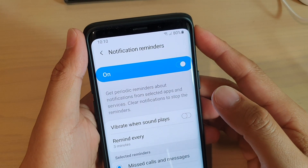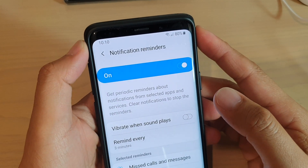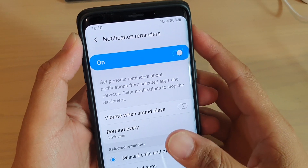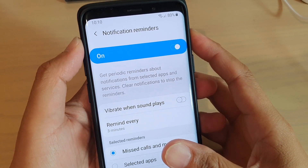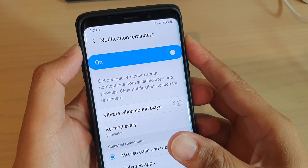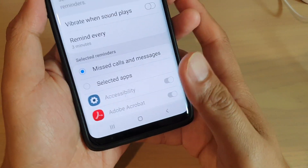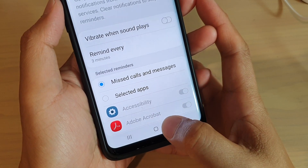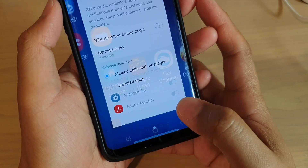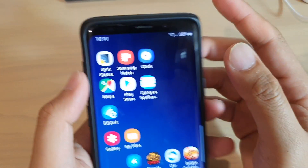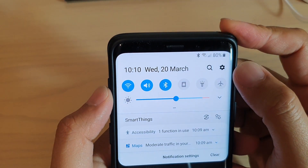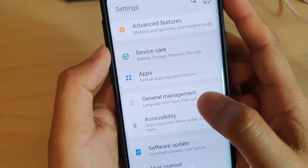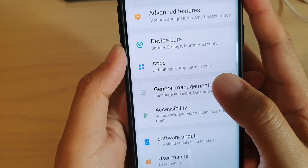In this video we will take a look at how you can set up the repeat notification reminder on your Samsung Galaxy S9 or the S9 Plus. First, tap on your home key to go back to your home screen, then swipe down and tap on the Settings icon.